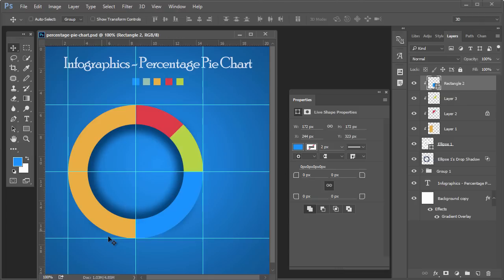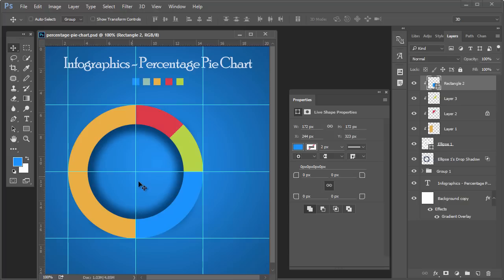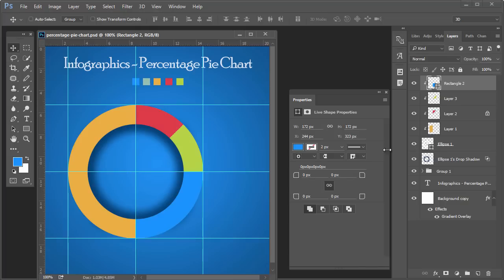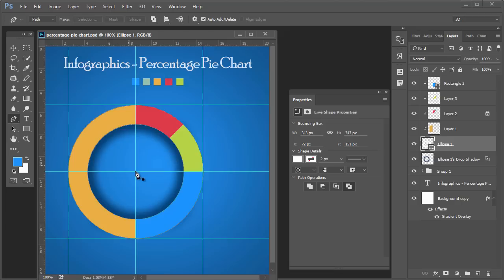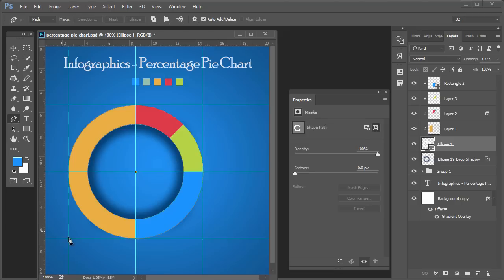Now write the percentage value according to this division. The left one is 50%, top right is 25%. I am creating one more portion on the left side.